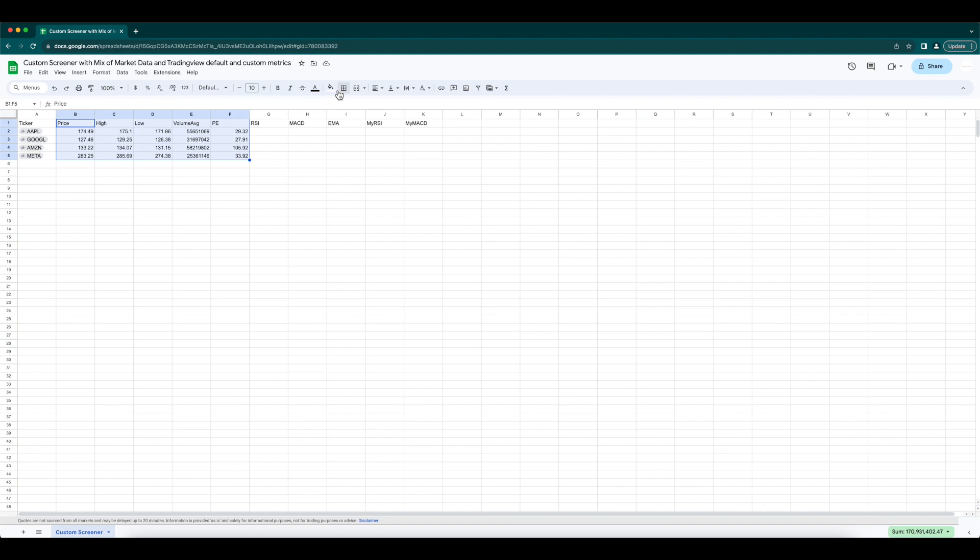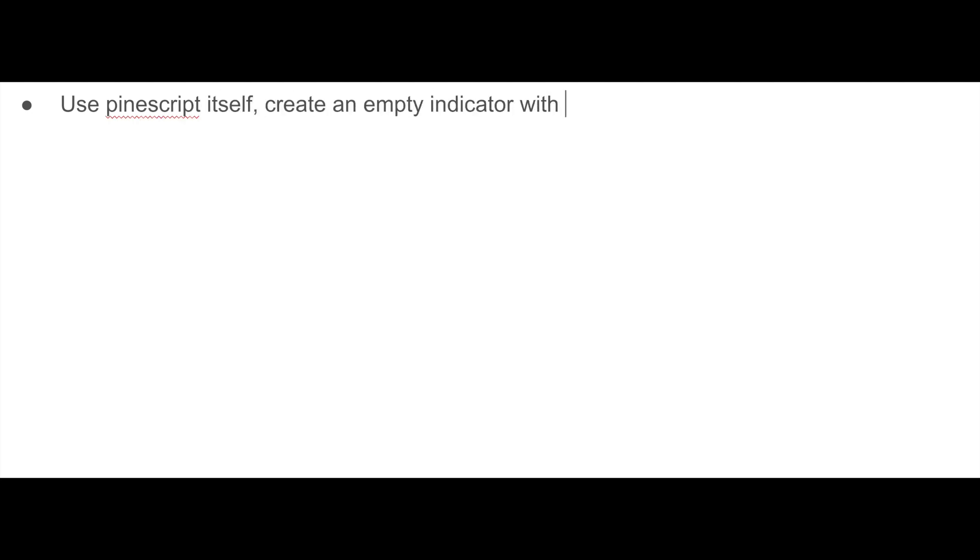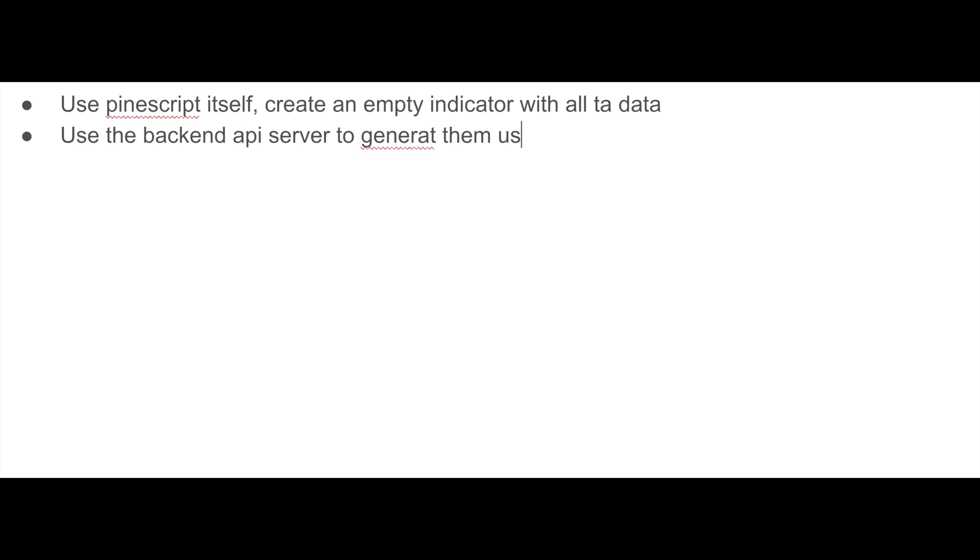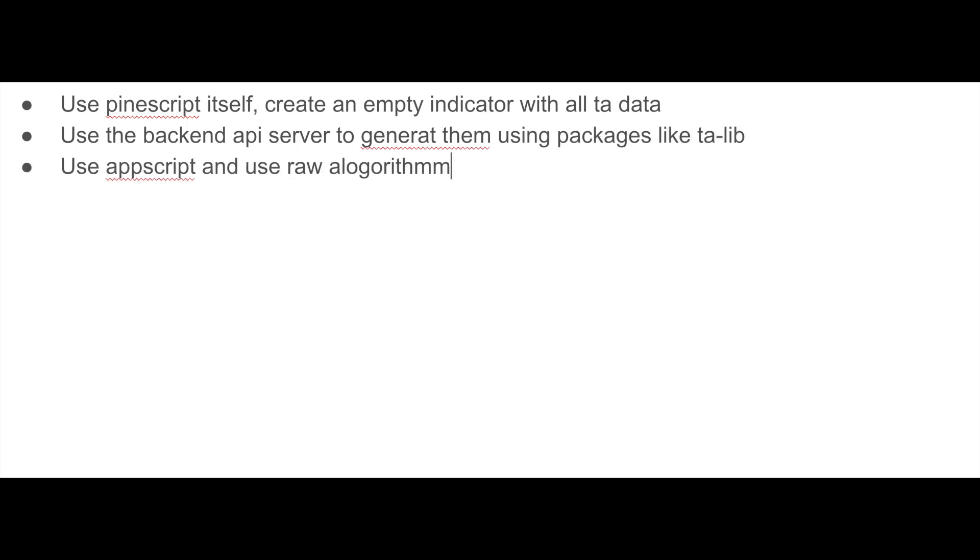Setting up is simple: put the ticker in column one, use Google Finance for columns two to six, and replicate for all stocks. Give the columns different colors to differentiate. Now let's see how to get the second set. Three ways you can collect them: use the Pine Script itself, use the TradingView library to generate them, use the backend API server to generate them using Python Technical Analysis lib, or use Google App Script itself, but there are no libraries and you have to write them raw.